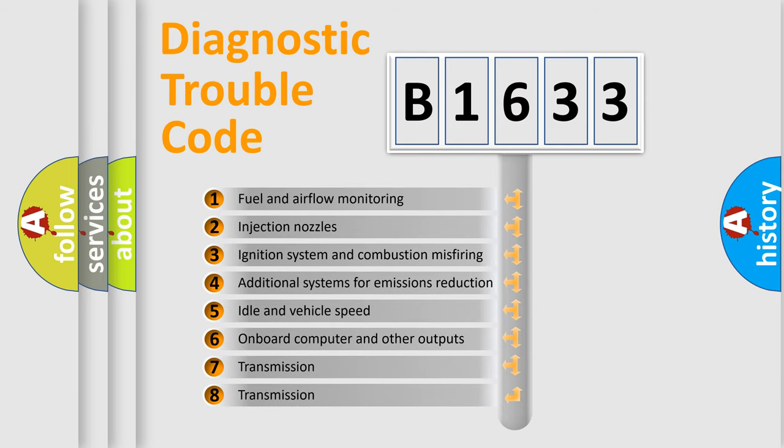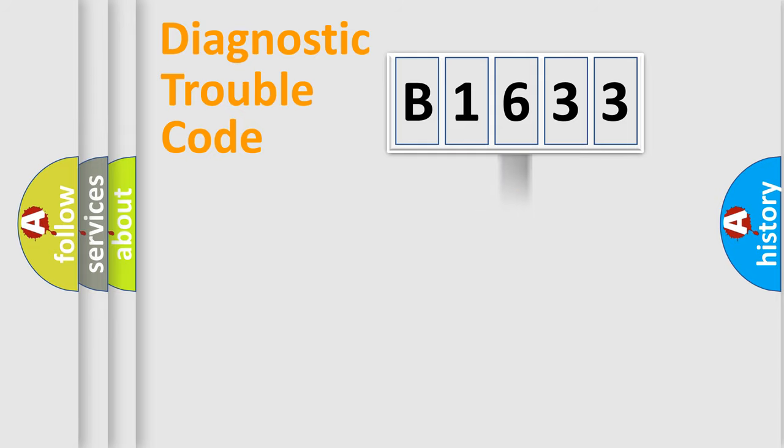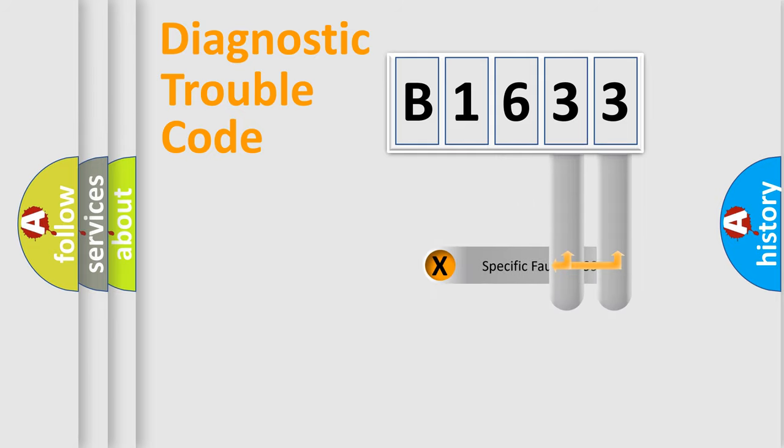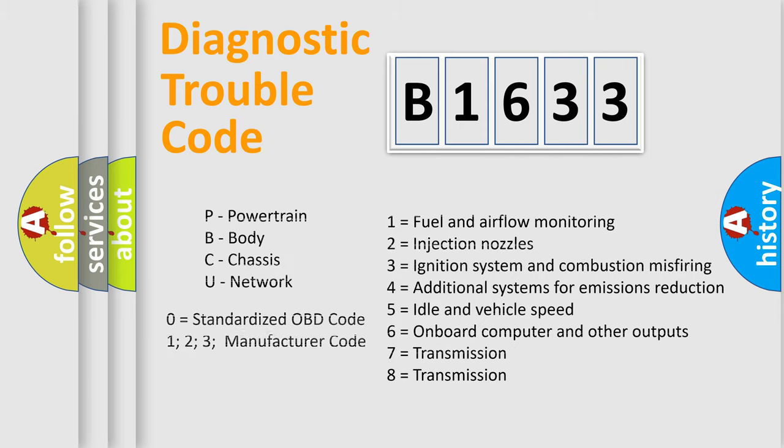The third character specifies a subset of errors. The distribution shown is valid only for the standardized DTC code. Only the last two characters define the specific fault of the group.